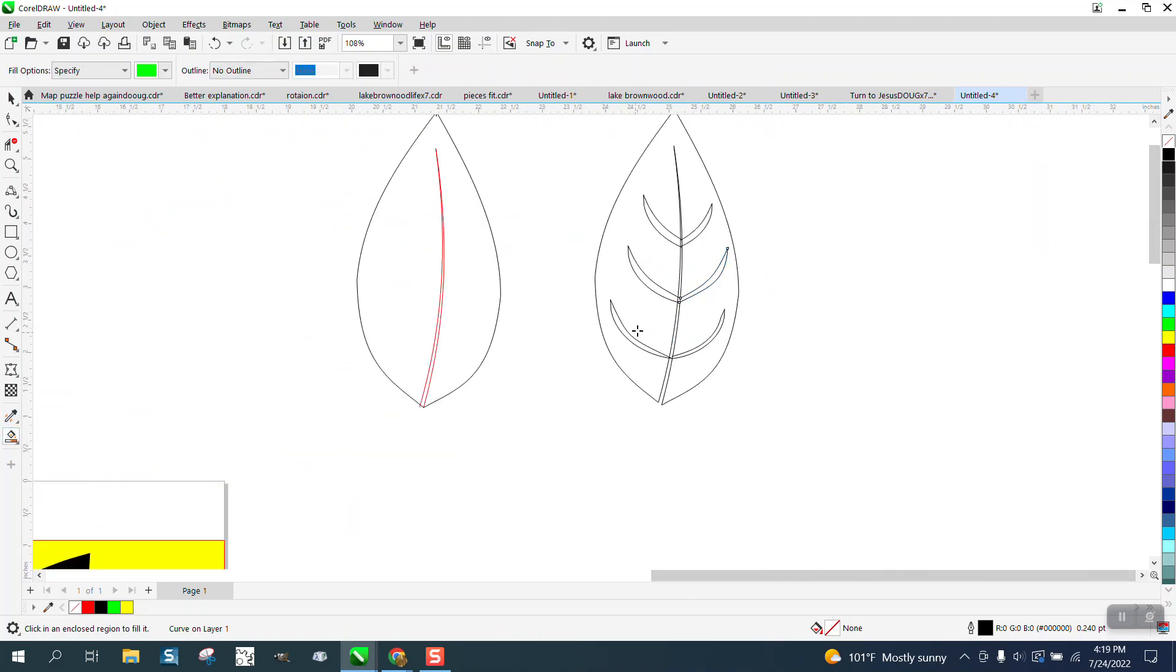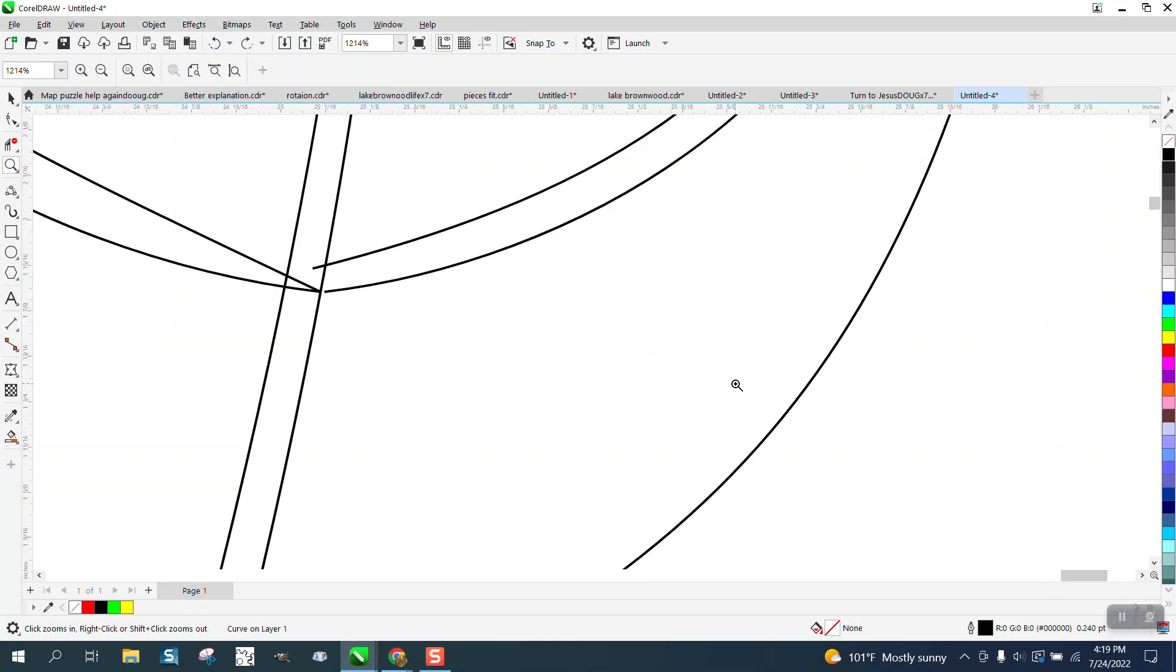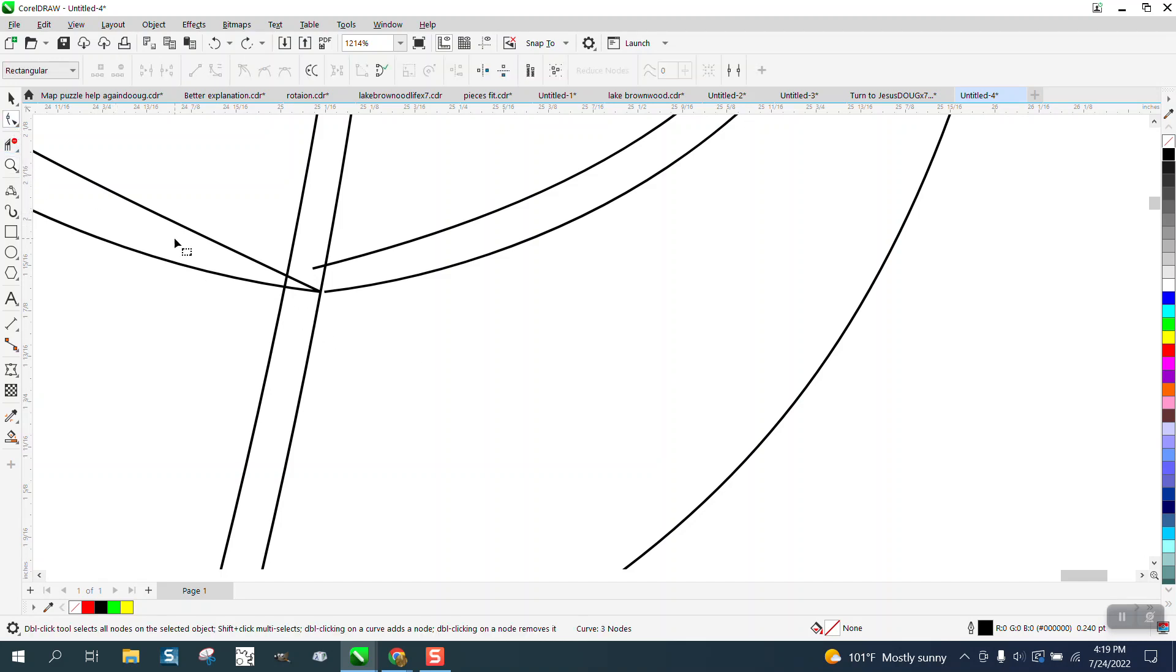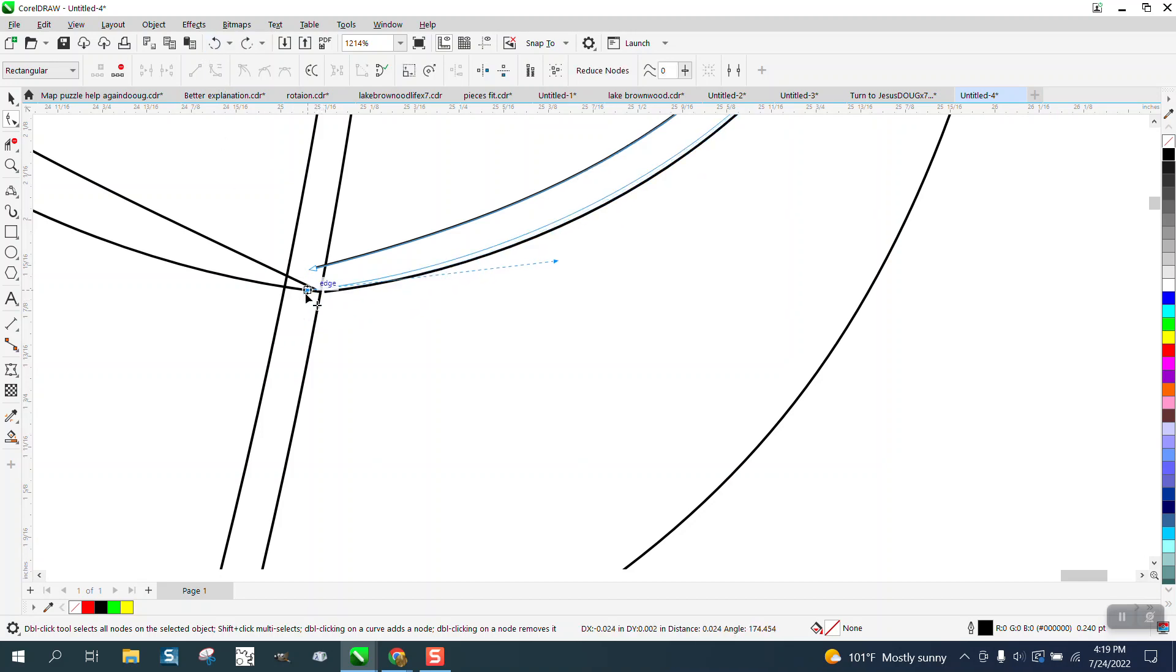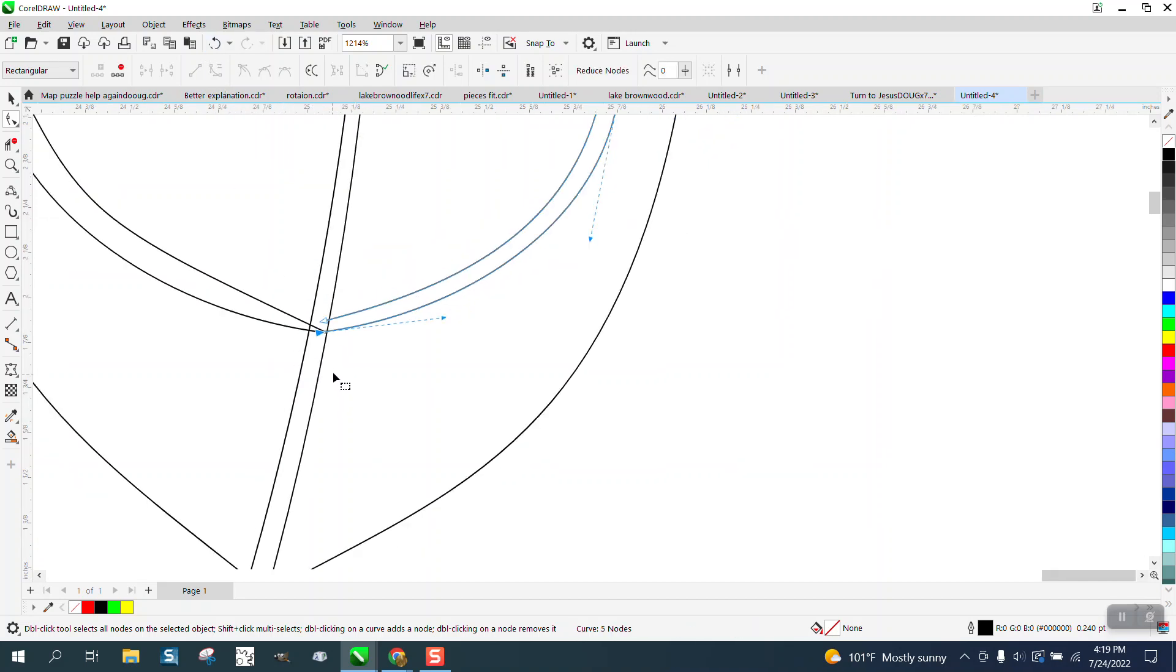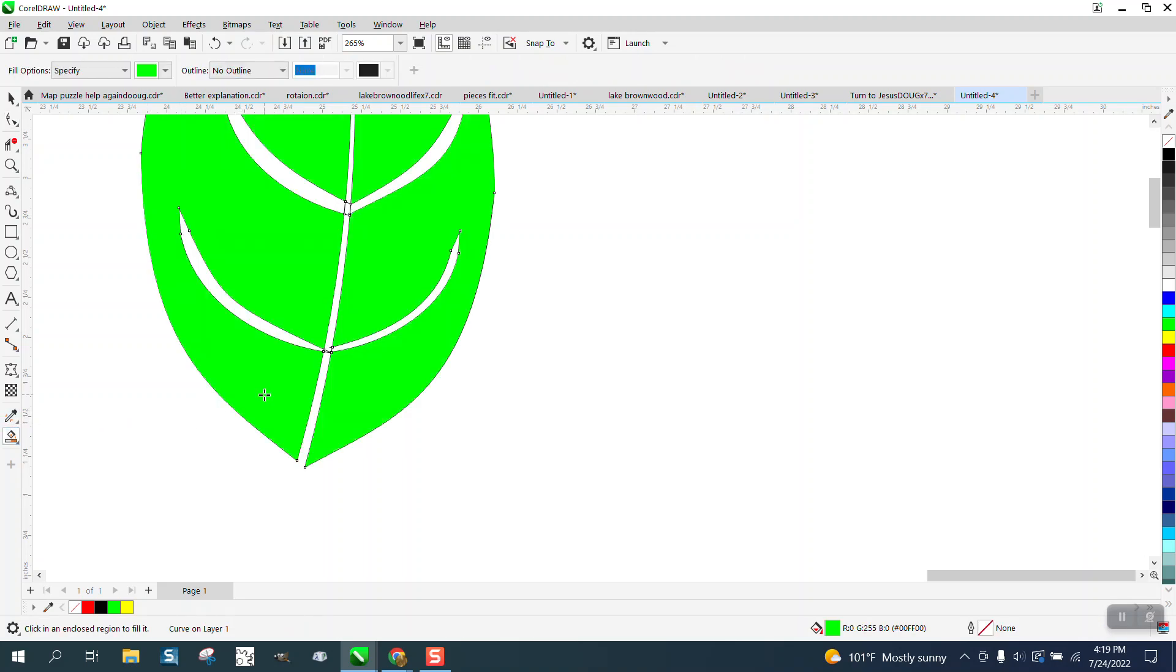Now just take the Smart Fill tool again, and we've got a little leak right there on that bottom one somewhere. Right there, you can see it. Just move it over. Back up and move it over into our leaf body. Then use the Smart Fill tool and fill that in.